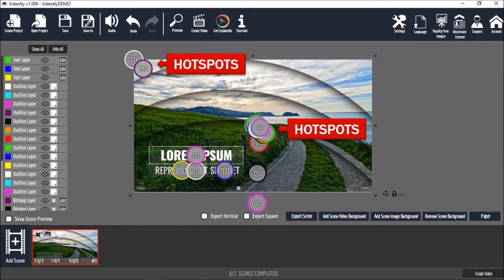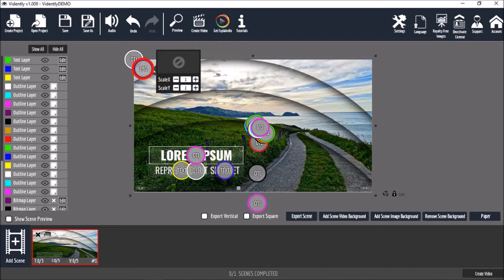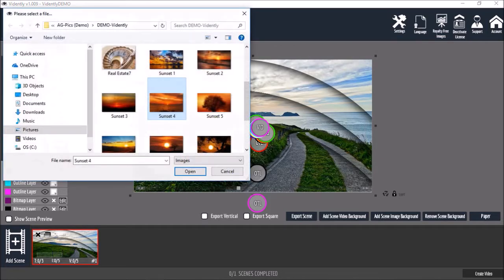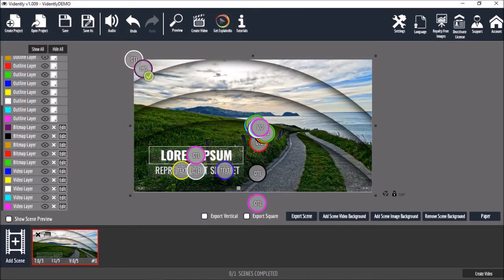For example, I'll use this image hotspot to add an image like so. You can see this particular image because it's in the background. You can also use these edit buttons in the layers section.